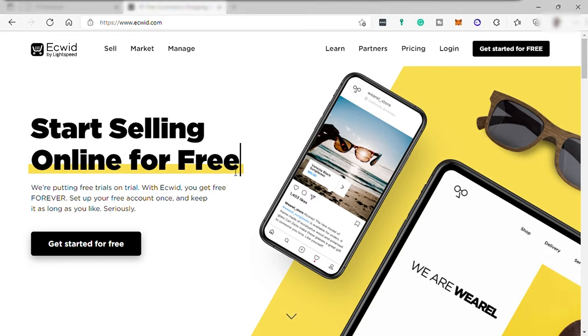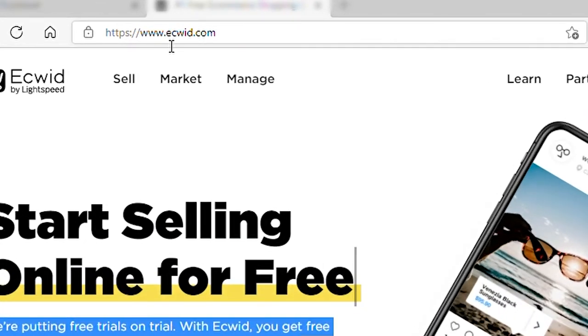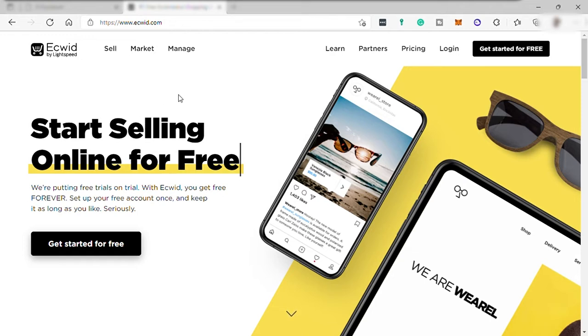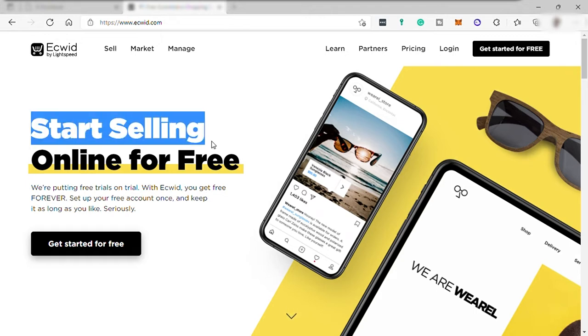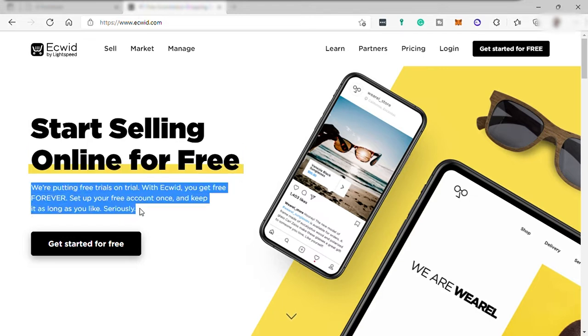So first go to ecwid.com. And by the way, Ecwid is an e-commerce platform where you can create your own online store for free without paying for any hosting or web domain name. As you can see from their homepage here, start selling online for free. With Ecwid, you get free forever. Set up your free account once and keep it as long as you like. Seriously, which is really good.